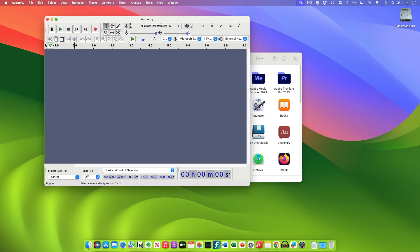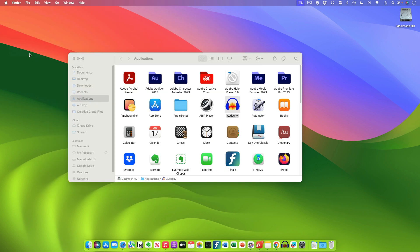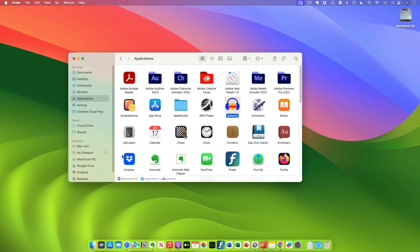And when you do that and close the app, notice that Audacity's icon disappears from the dock because it's no longer there.